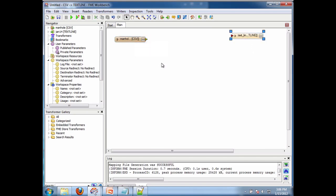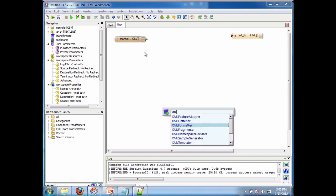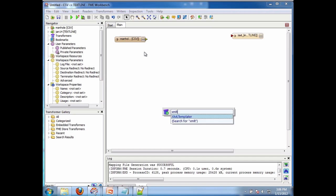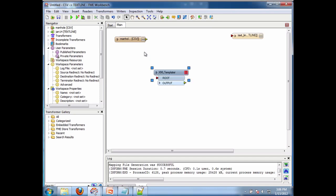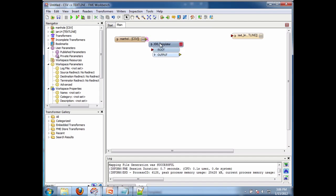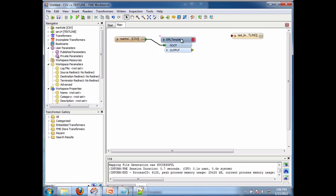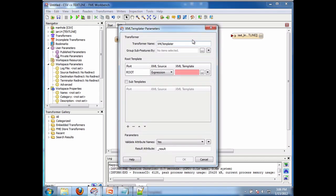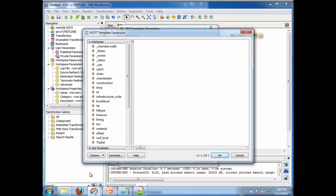But now what I need to do is I want to generate the XML. So we have this thing called XML templater which we've had before. So we're going to connect that and now we're going to try to generate the XML template. But I don't have a sample. So before I would have been cooked.